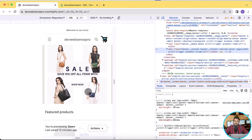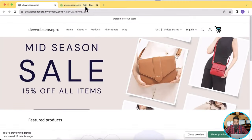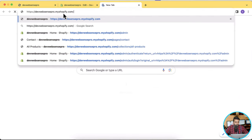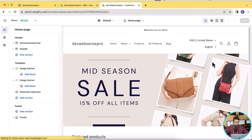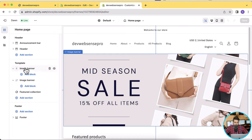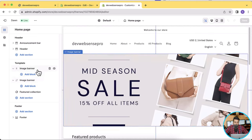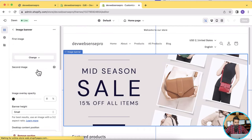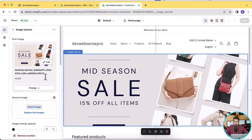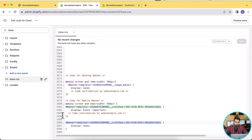Now what we can do is display different images based on the desktop and the mobile version. All we have to do is just change the first section image. If I go to customize, you can see that this banner is responsible for the desktop version image banner, and this one is for the mobile version image banner. We can change settings like image height and all other options, and they will work separately for desktop and mobile.